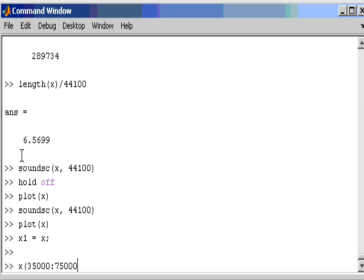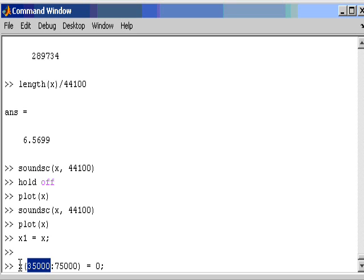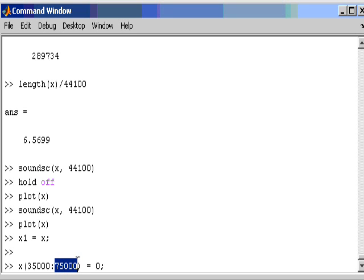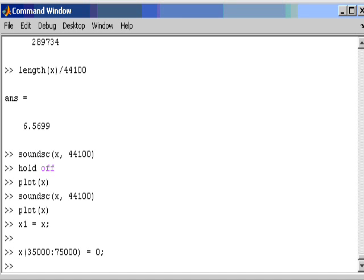Don't worry about what I am typing too much. I will just quickly run through it. And you will get used to this over time. But what I have done here is I have specified a range of values. So the variable X from 35,000 samples up to 75,000 samples. I am going to set equal to 0. And by doing that I should set that range. All those samples will become 0. So I will just do that now.